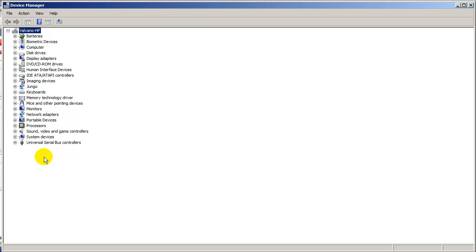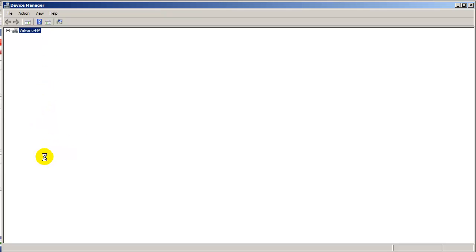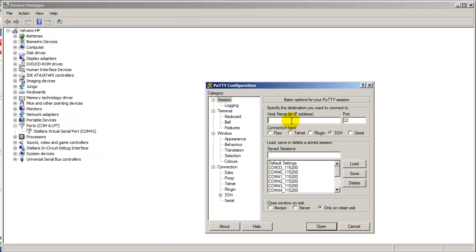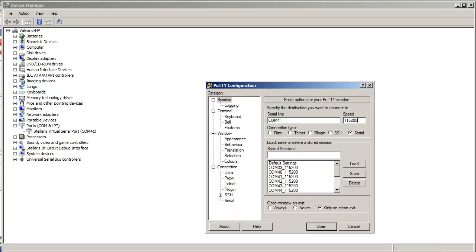Now I've plugged in the server. And when I turn it on, the device manager will tell me, in my particular computer, it's going to be COM port 41. So I will restart PuTTY. Serial mode, COM port 41. Baud rate, 115200 bits per second. Open.